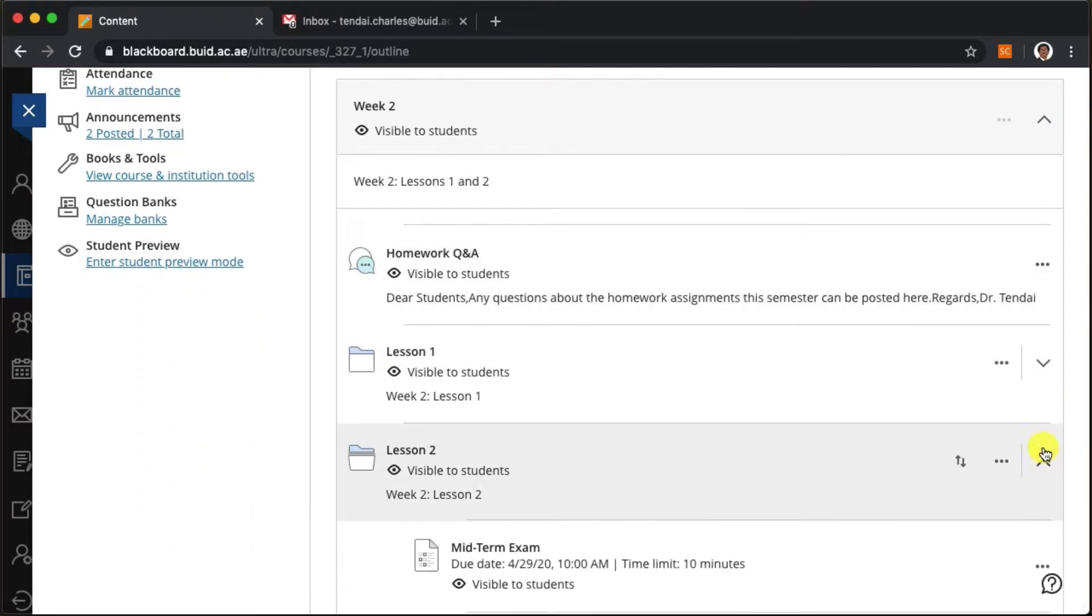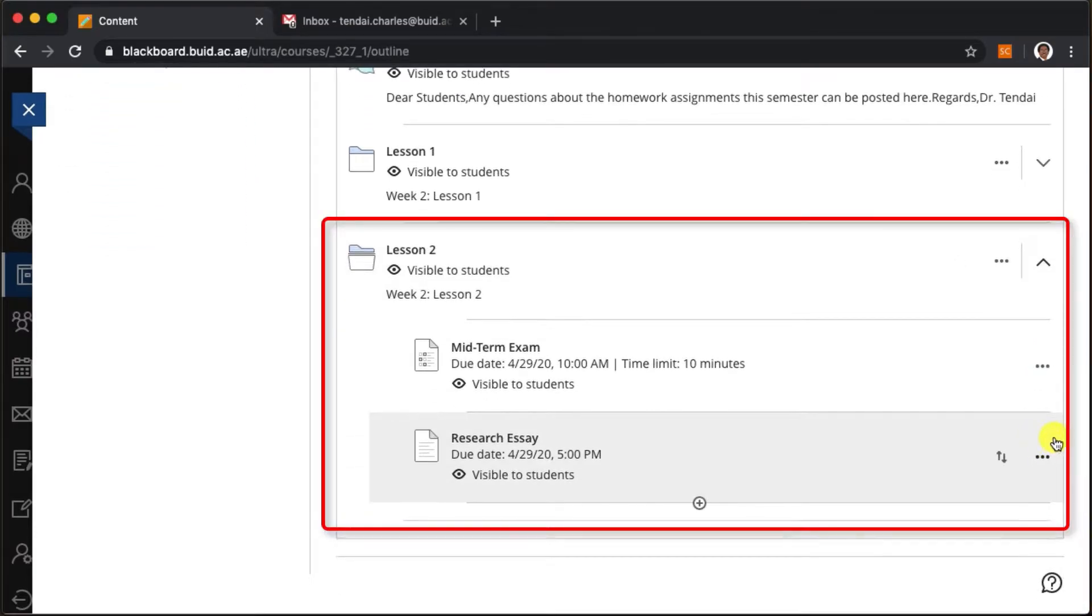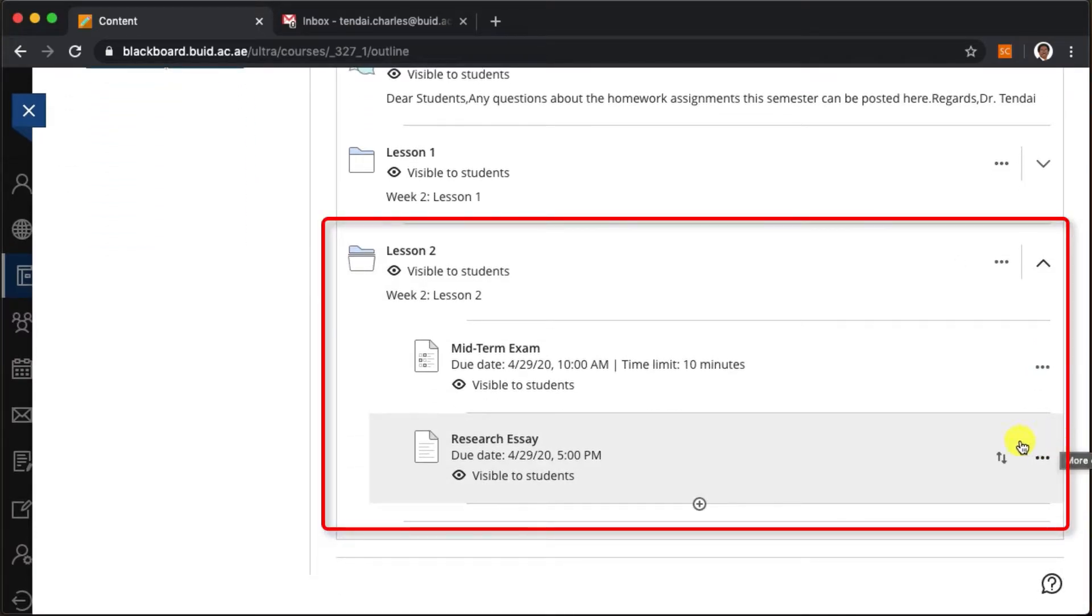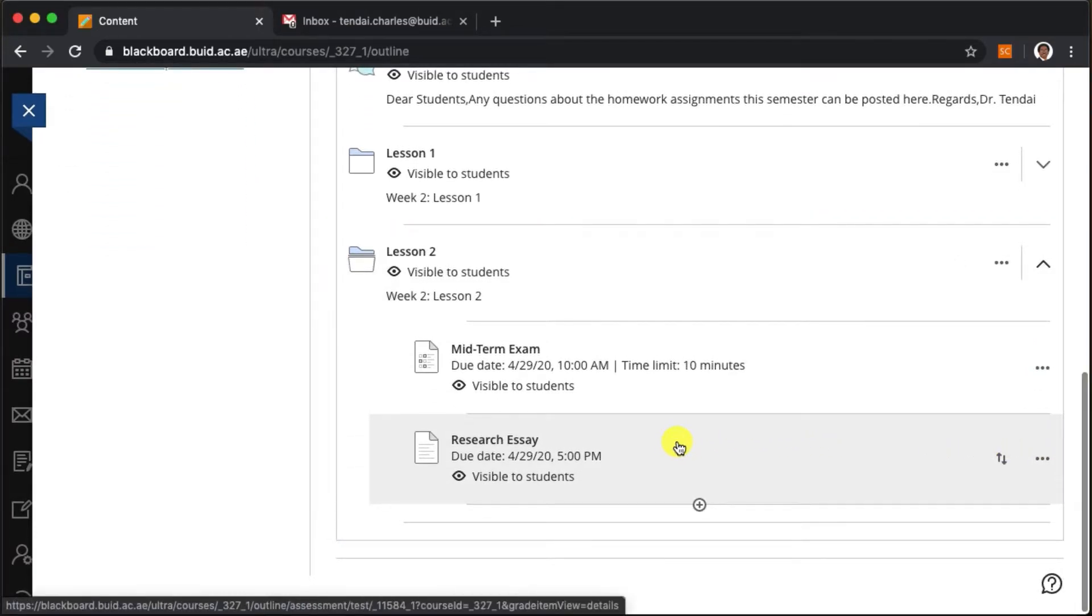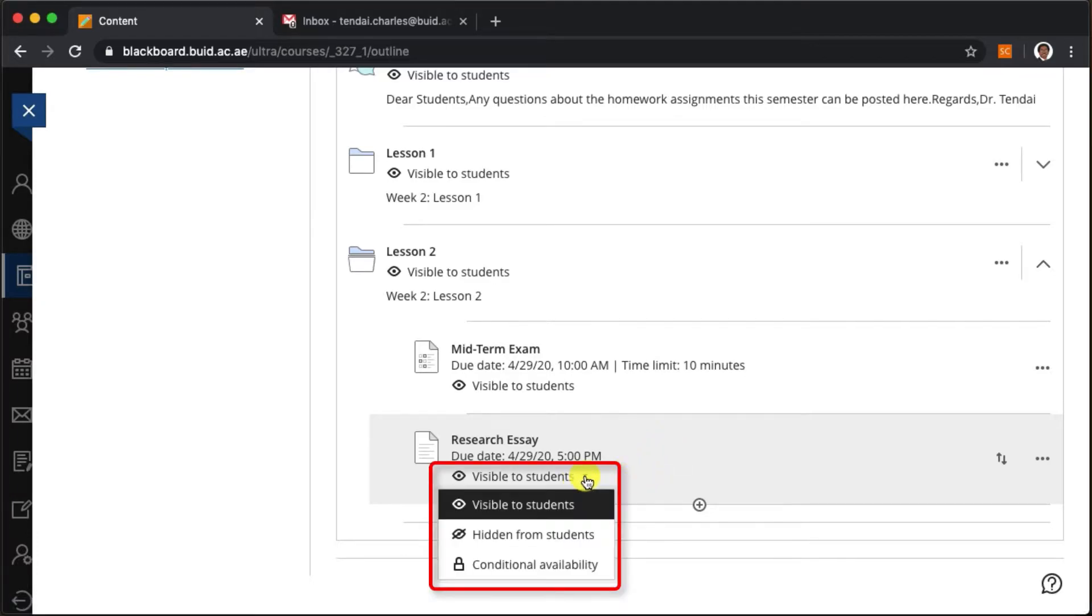Here we have a midterm exam and a research essay. We click on the arrow and select conditional availability.